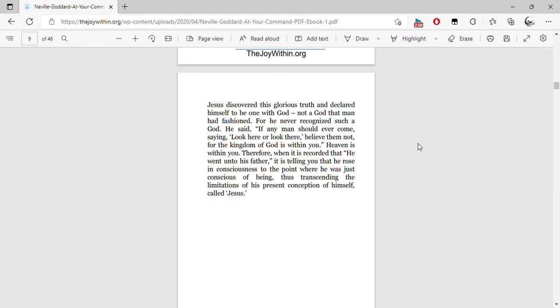Jesus discovered this glorious truth and claimed to be one with God—not a God that man had fashioned, for he never recognized such a God. He said if any man should ever come saying, 'Look here or there,' believe them not, for the kingdom of God is within you. Heaven is within you.